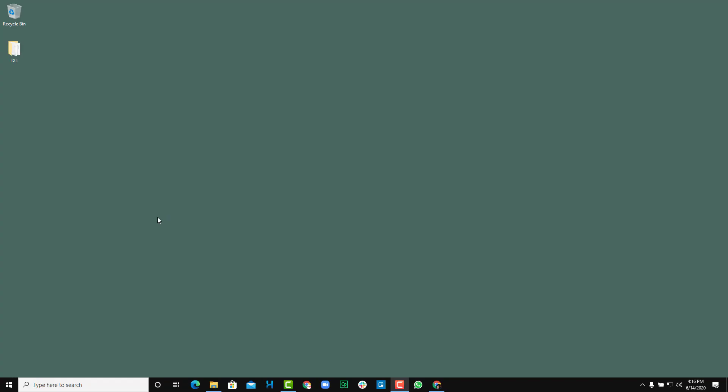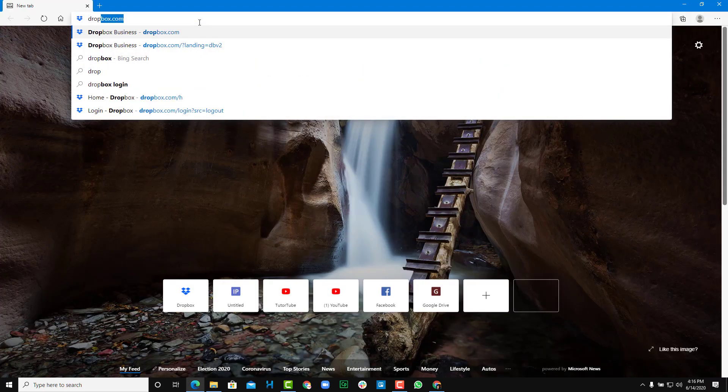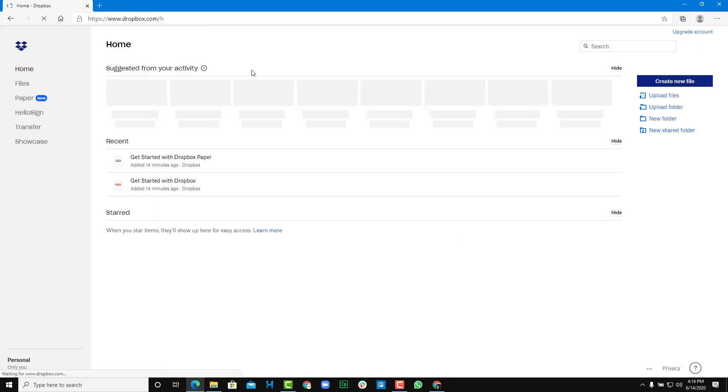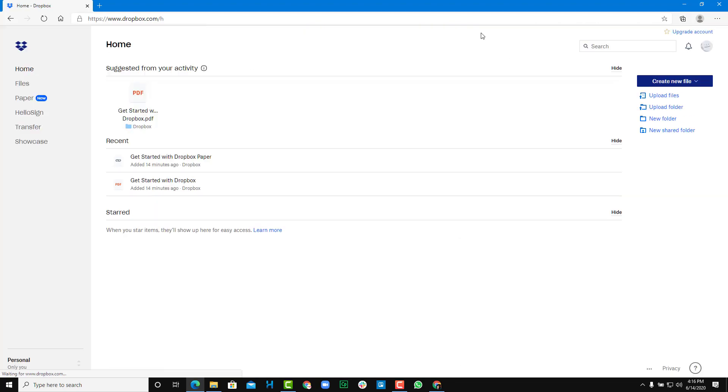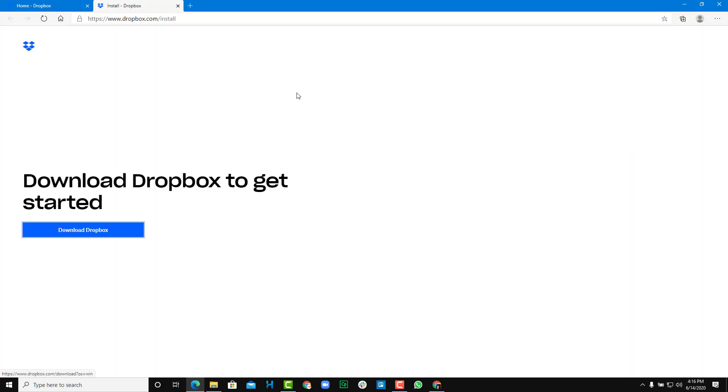To download and install the Dropbox client, first open up your web browser and then go to dropbox.com. You can see that I'm already signed in, so what you can do is go over here onto your user panel and click on install.